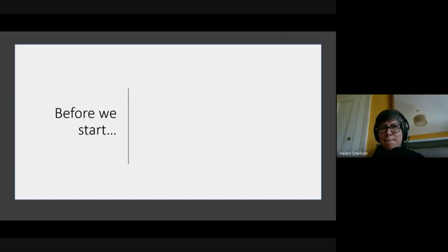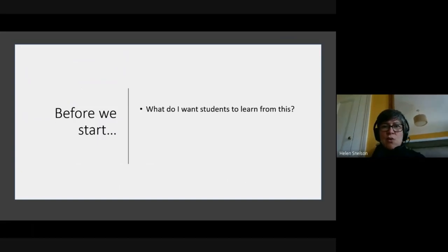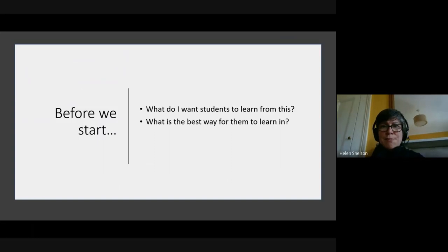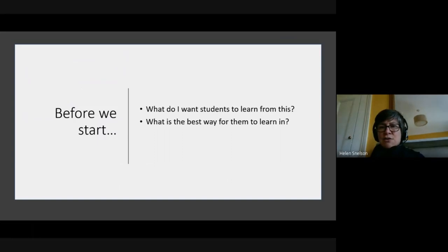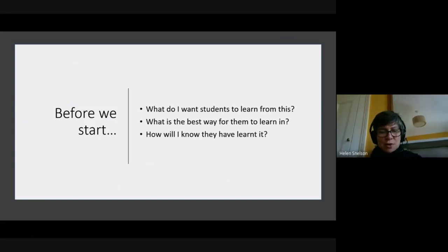I keep going back to this in my thinking about schools and also my university work. Let's not forget what we hold and we know, which is that a key question is: what do I want students to learn from this today, this lesson, this activity? That question is utterly crucial. Second question: what is the best way for them to learn? How am I going to, in the most effective, efficient, engaging, sanity-saving way, get students to learn what I want them to learn? And thirdly, how will I know they have learned it?